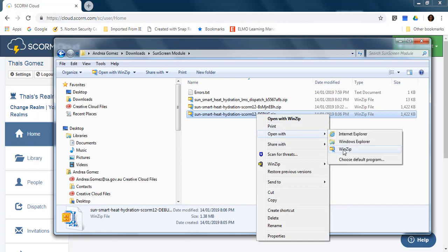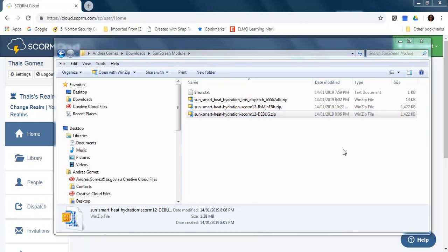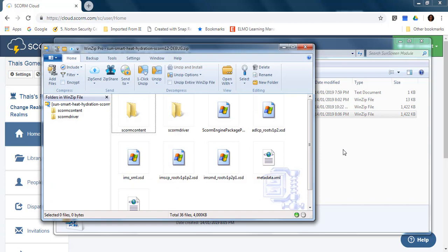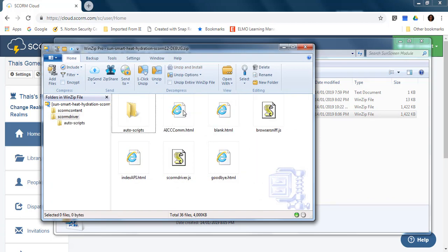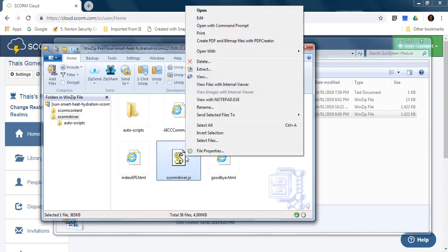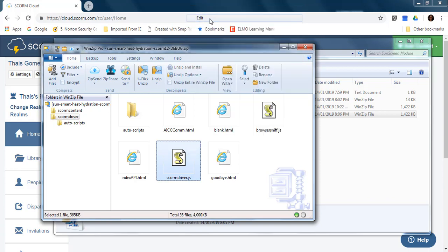I open with Winzip. We open the folder SCORM driver and we are going to open this file. We just right click and go into edit mode.